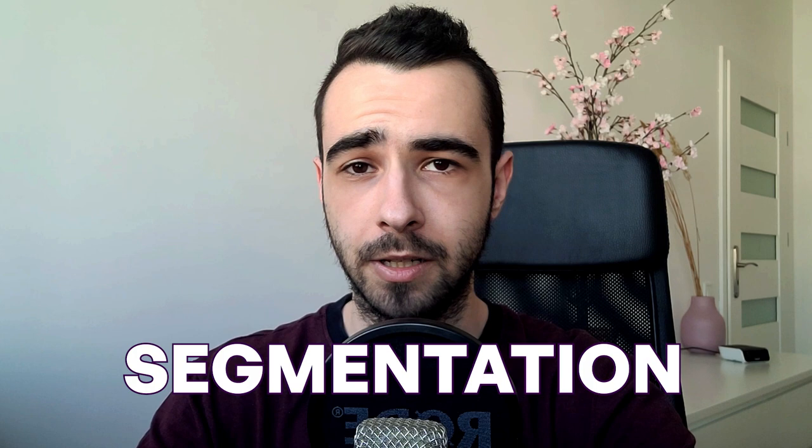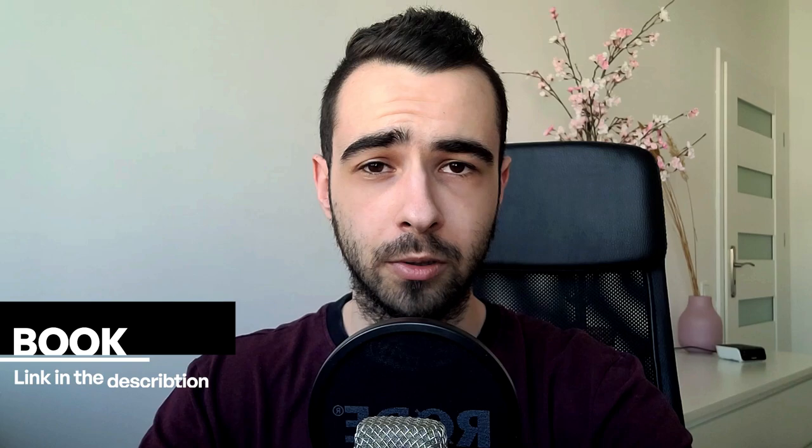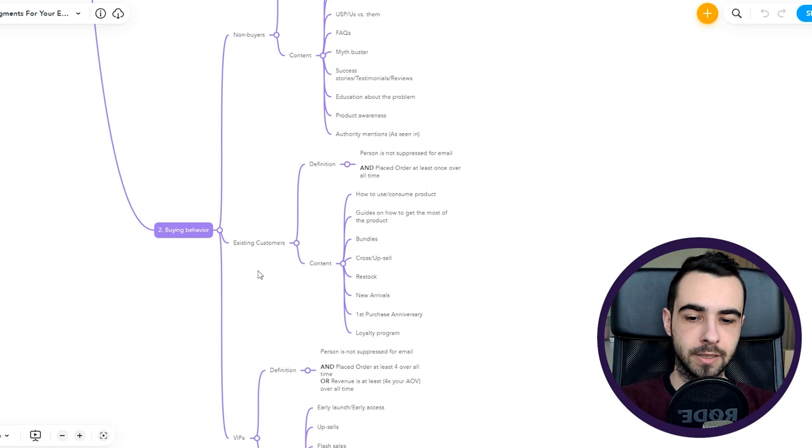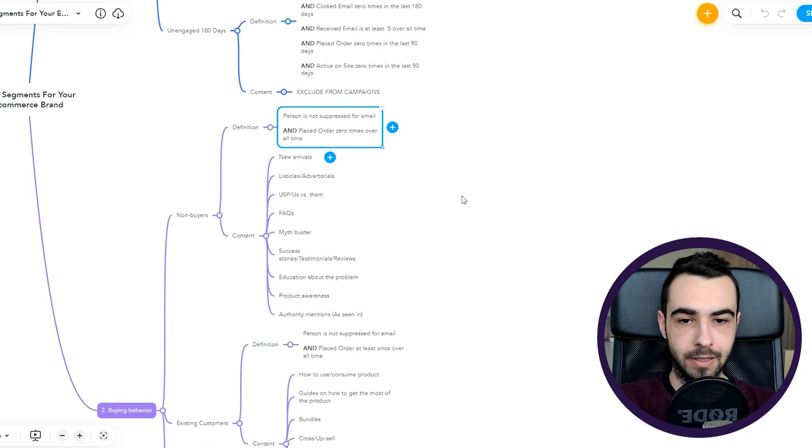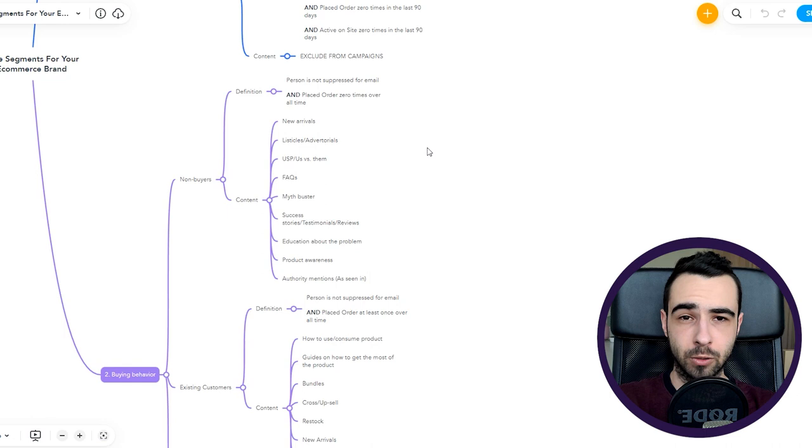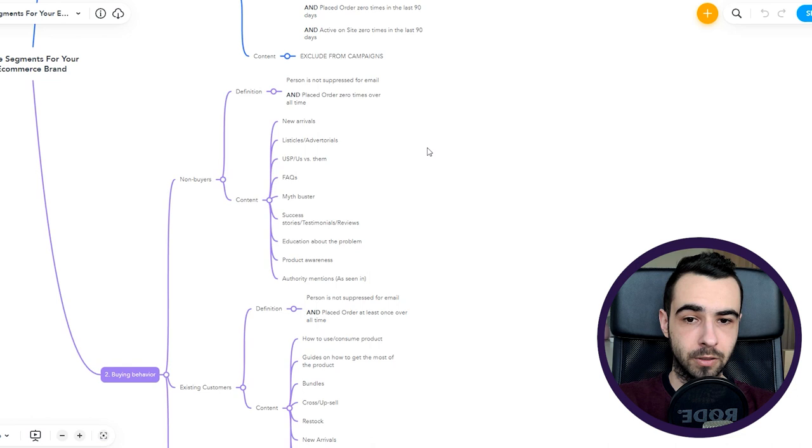Now let's move to buying behavior where we have three different types of segments: non-buyers, existing customers, and VIPs. For non-buyers it's very simple: people who didn't buy, can receive your emails, and are not suppressed. The content: new arrivals. Maybe someone is interested in buying a jewelry piece from you but they don't like any of your current rings, so maybe once you drop new arrivals they're going to buy them. This is mostly what happens.